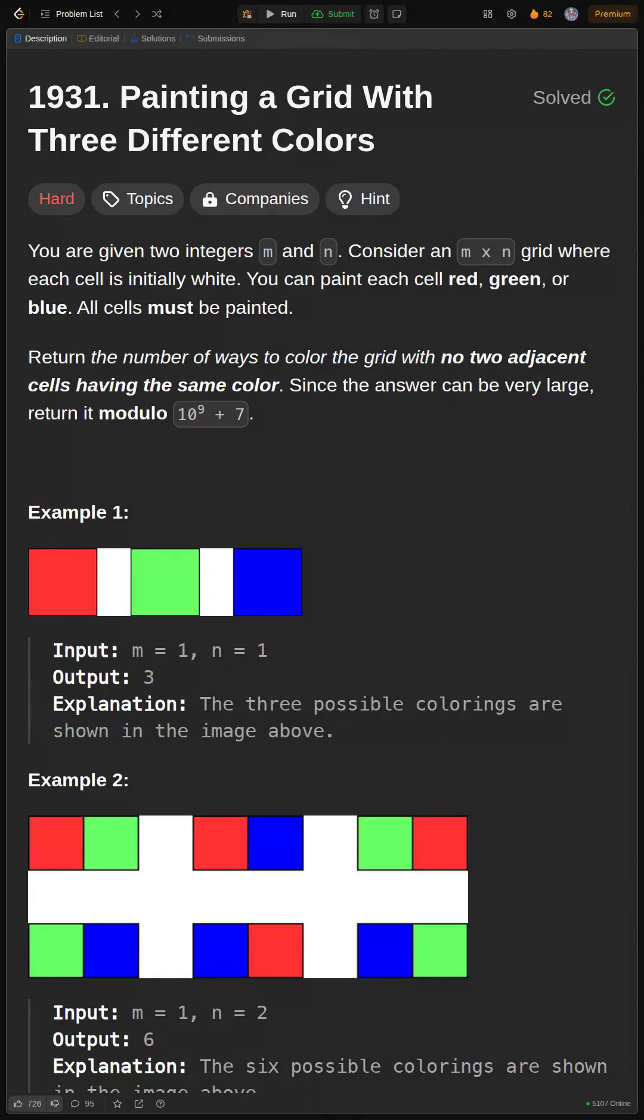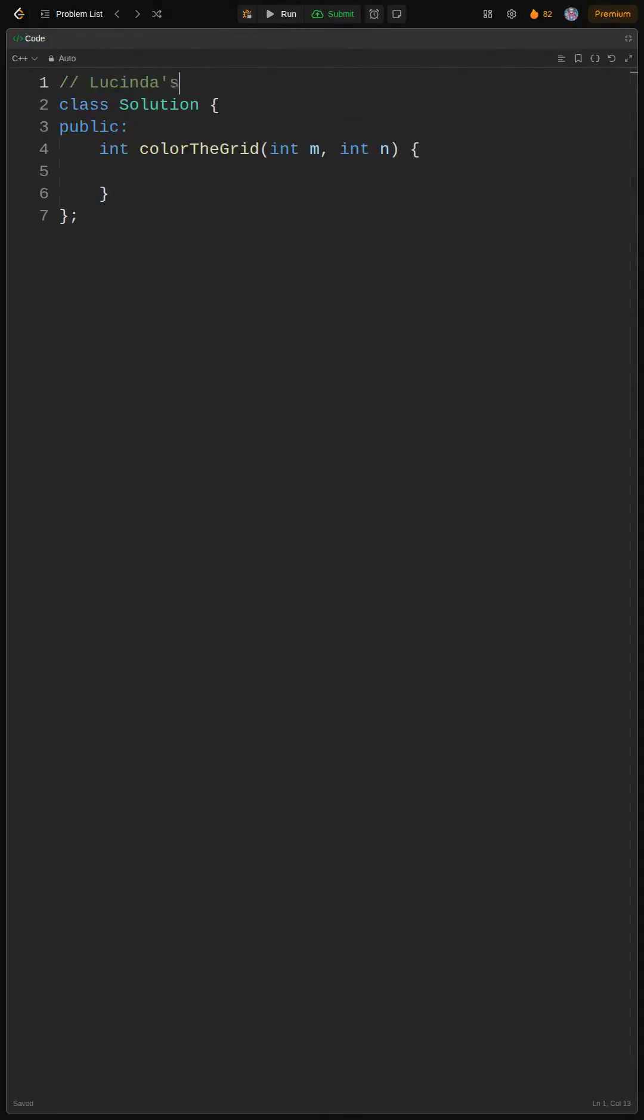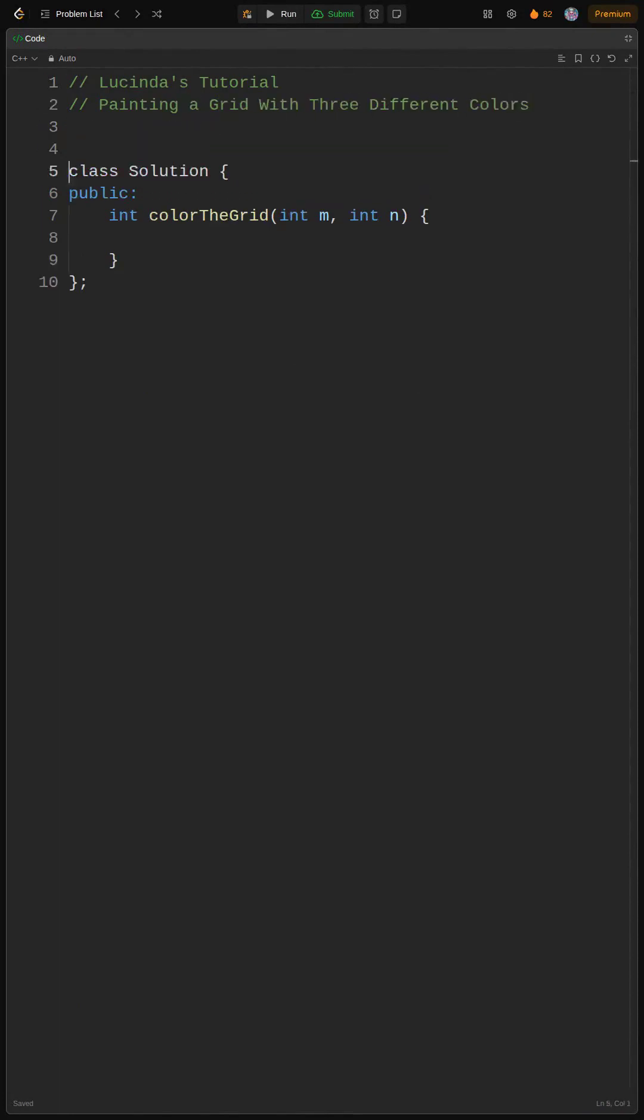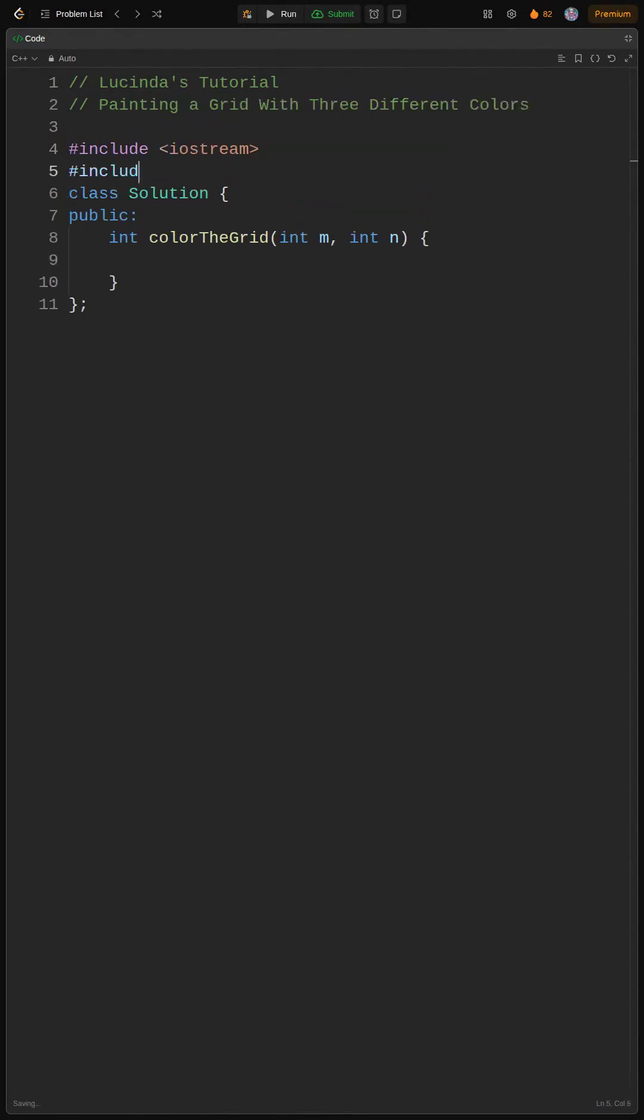Hey besties, let's tackle this grid painting problem. First, we need to understand what the problem is even asking. We're given M rows,